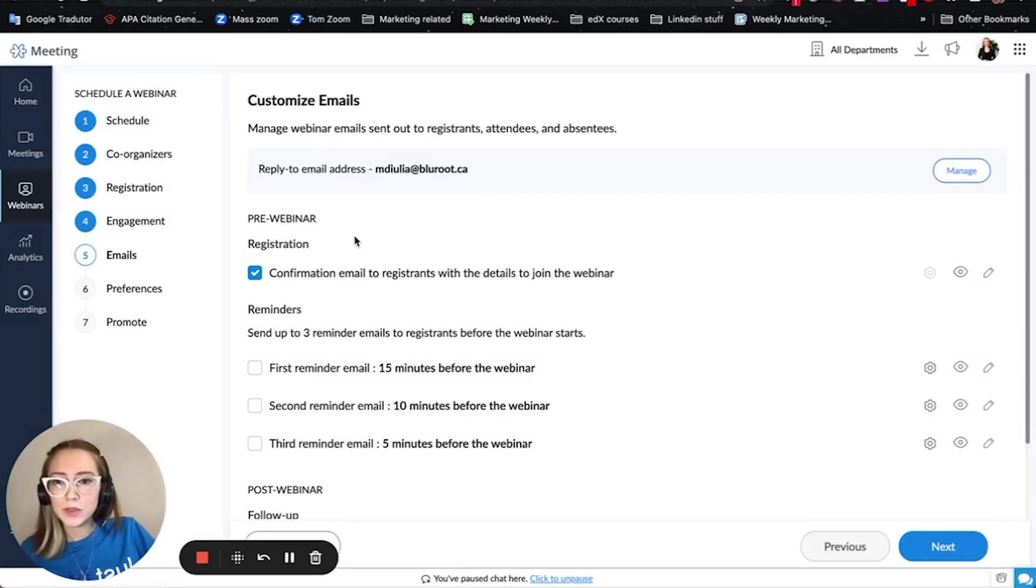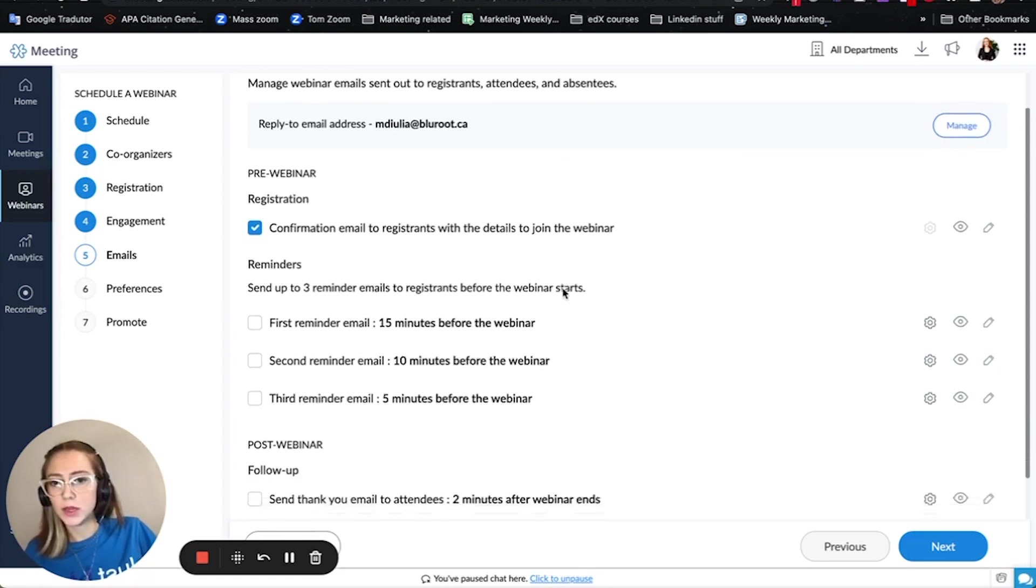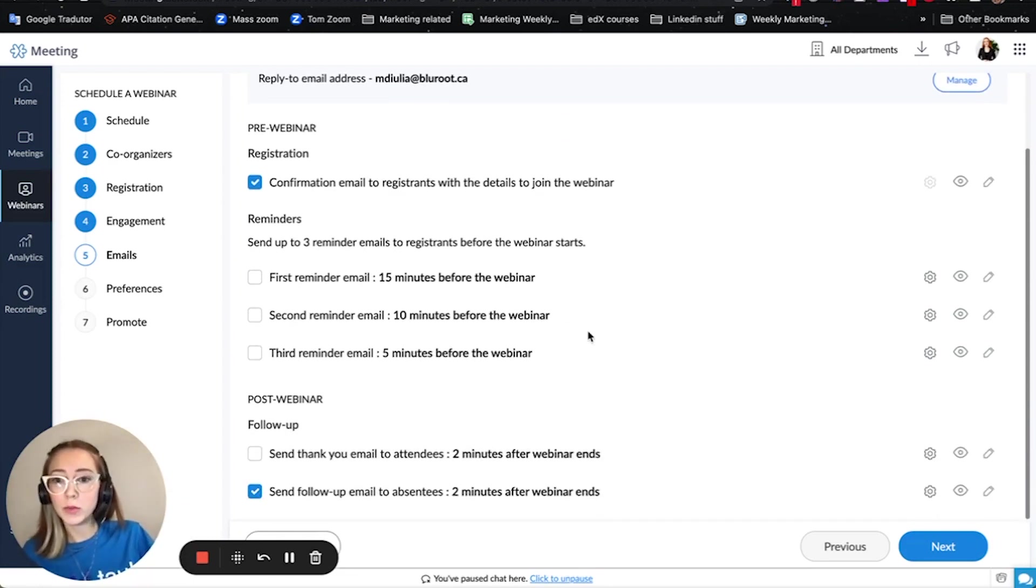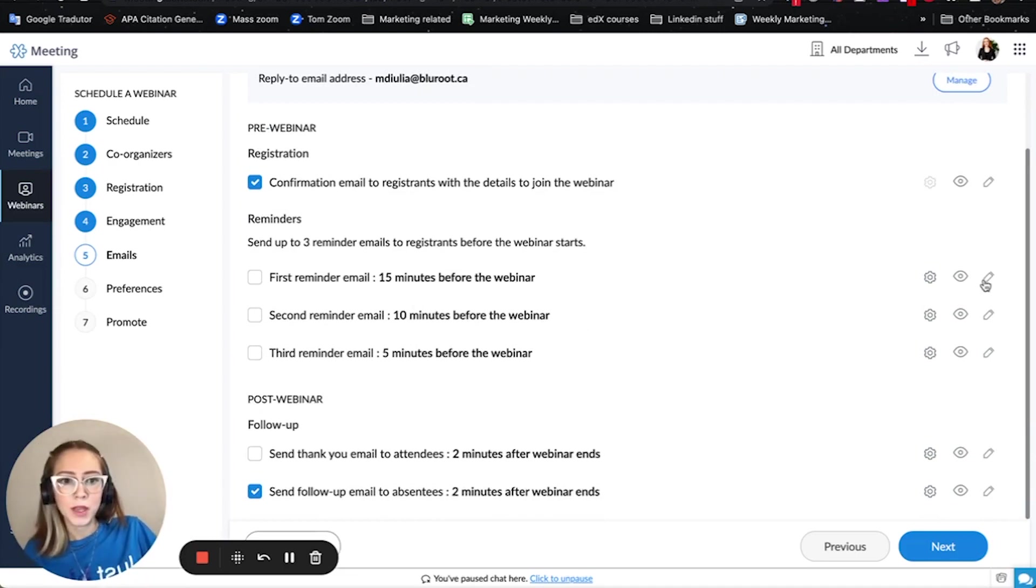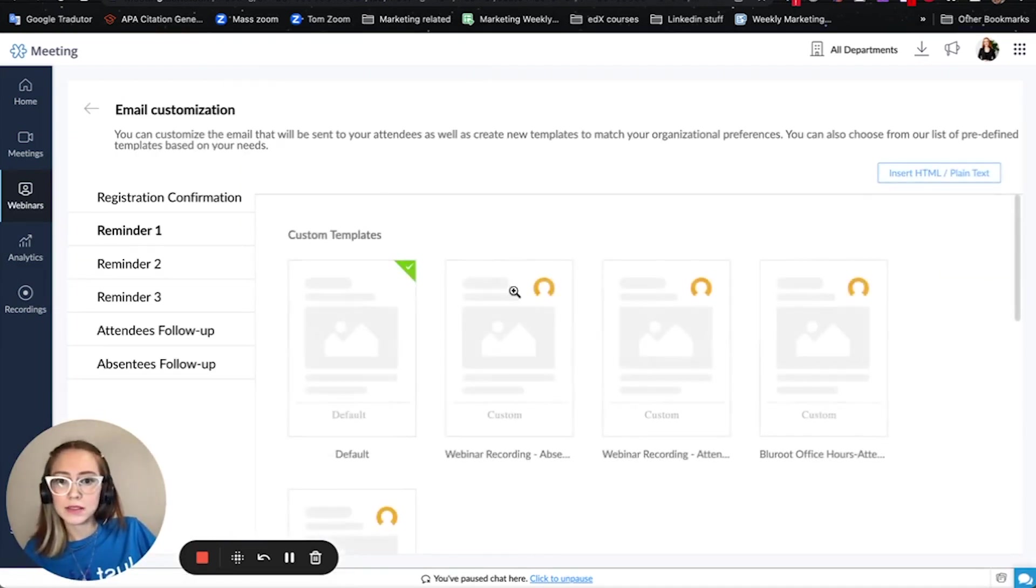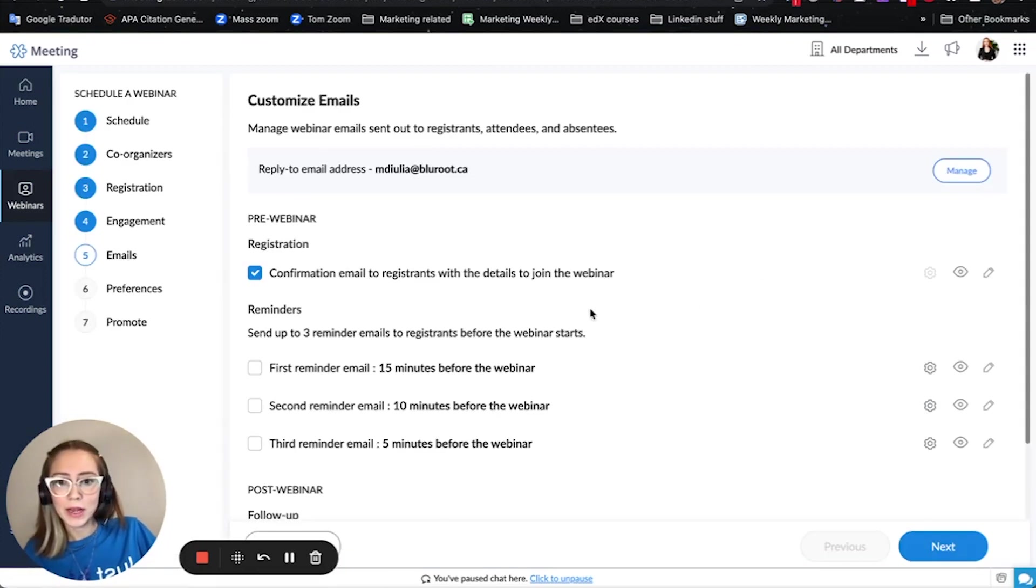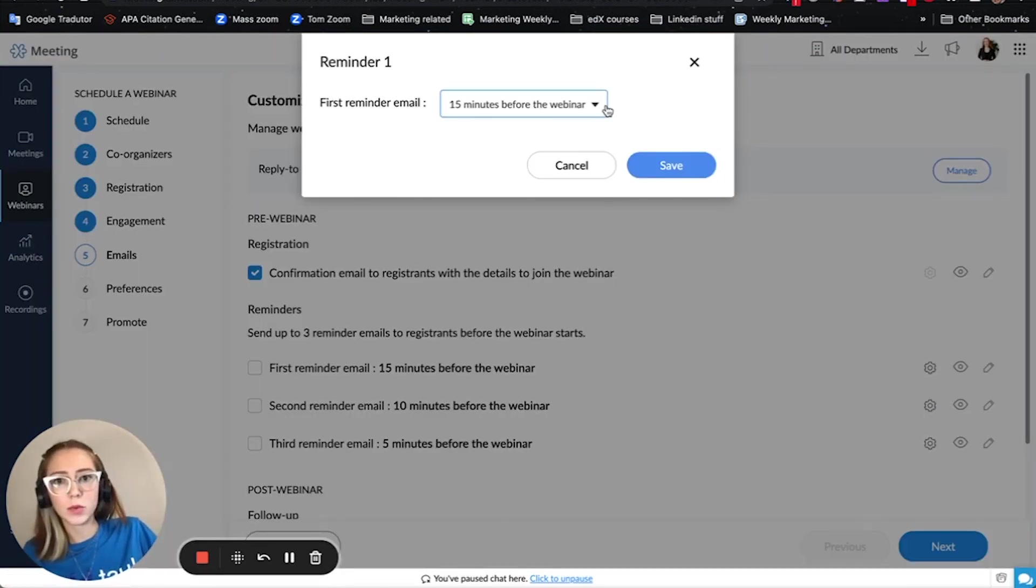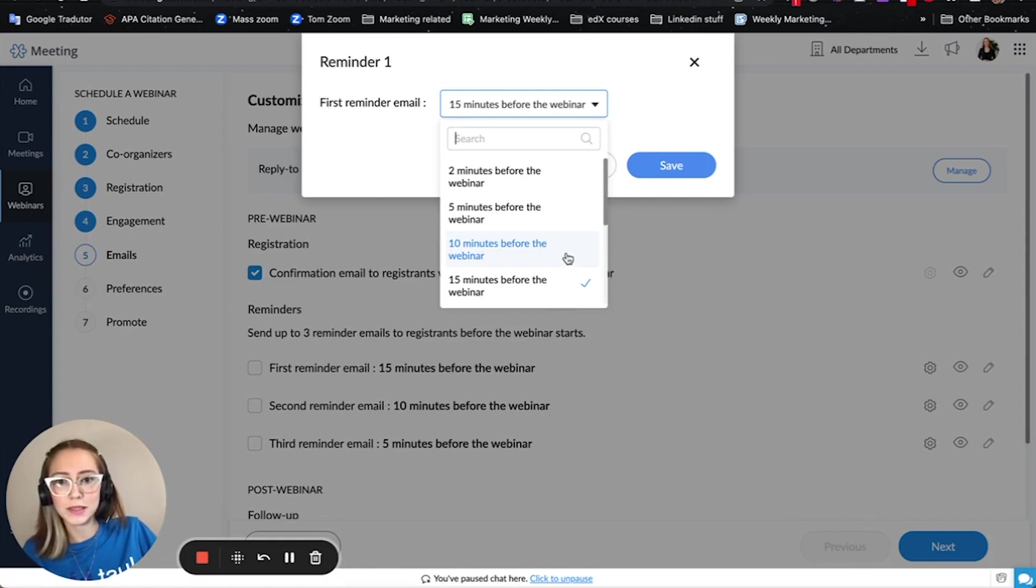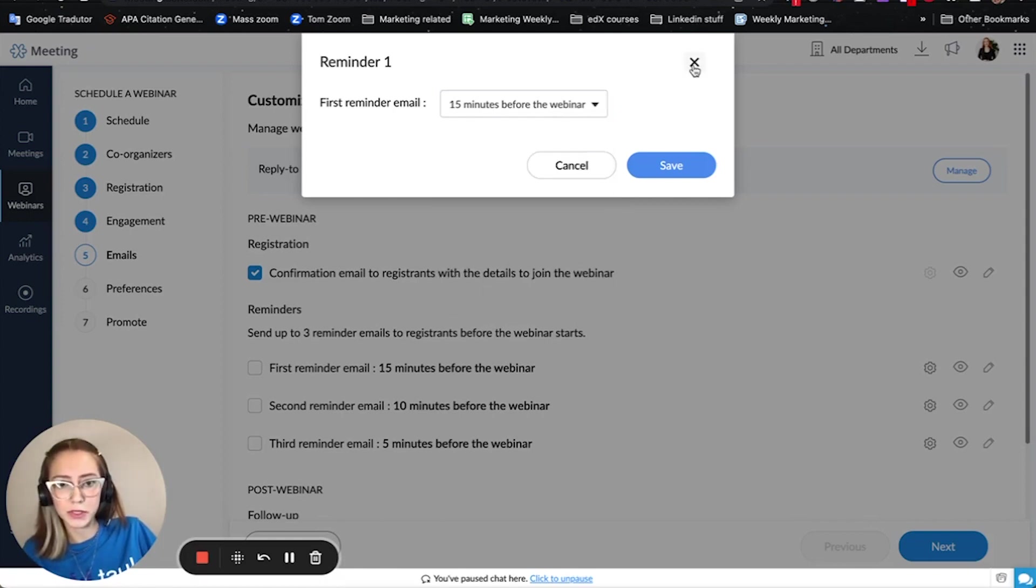So the emails that you can set up automatically are the registration email that contains all the information. You can set up how many reminders you want to send so you can set up to three and you can set which layout you want to use but also if you want to update instead of 15 minutes before I want to send it a day before you can select from all these options over here.